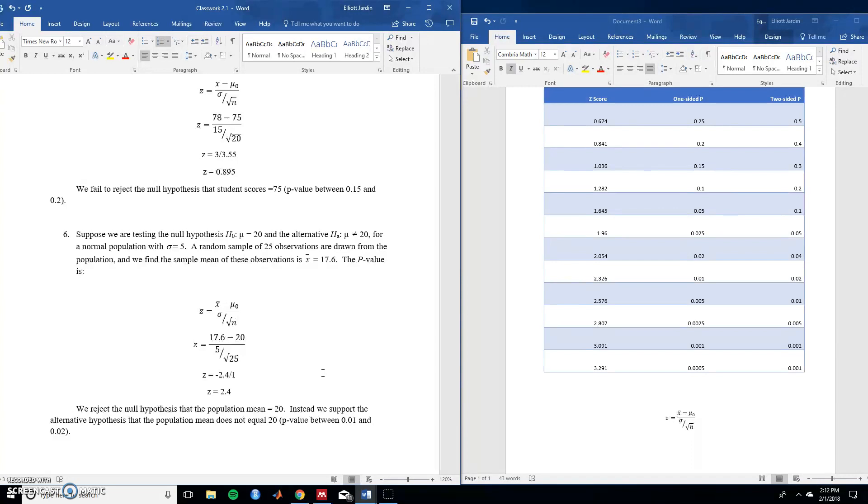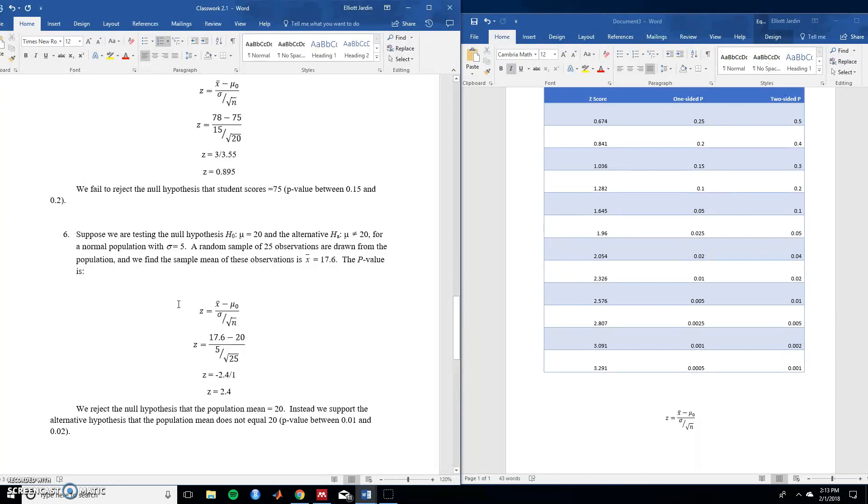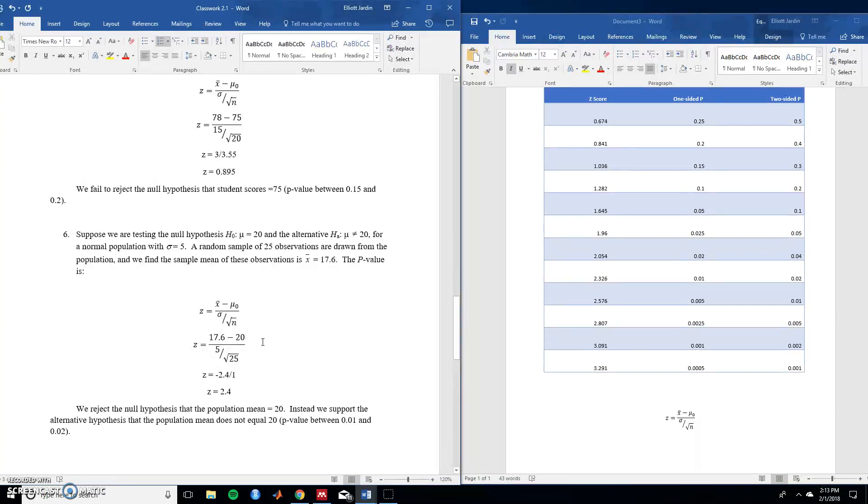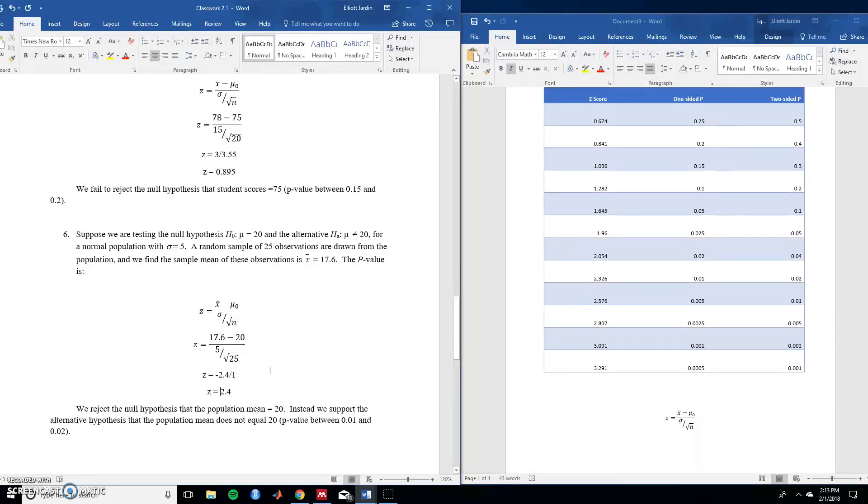Again let's plug everything in. The sample mean it's given to us it is 17.6. The null hypothesis given to us it's 20. The standard deviation given to us it's 5. The amount of participants 25 that's given to us. Okay let's break this down further. It goes into negative 4 over 1 which is the same as just negative 4.